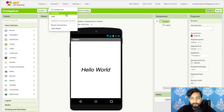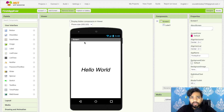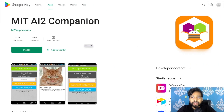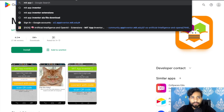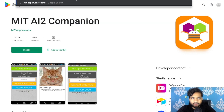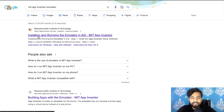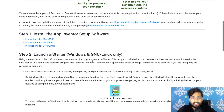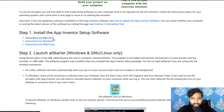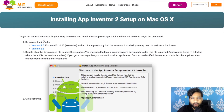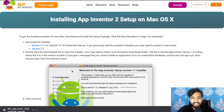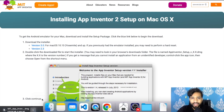If you don't have an Android phone, you can use the Emulator option. To download it, search for MIT App Inventor emulator. Open the page titled 'Installing and Running the Emulator in AI2.' You'll find download options for Windows, Mac OS, and Linux. Select your OS — I'm using Mac — and download version 3.1.